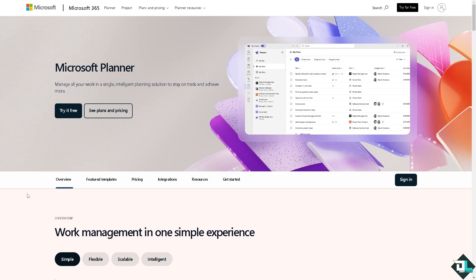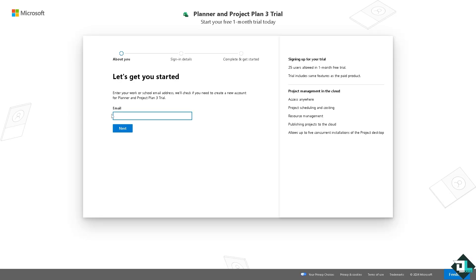The first thing you need to do is log in using your credentials. If this is your first time in Microsoft Planner, click the sign up option.